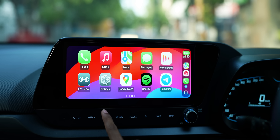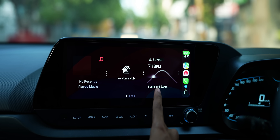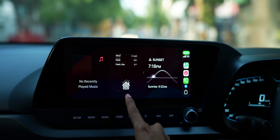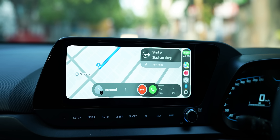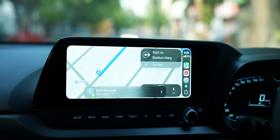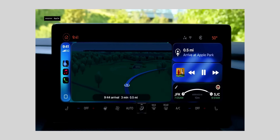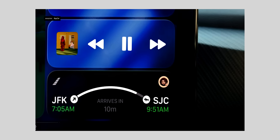CarPlay also gets updated with the same glass elements everywhere. You now have widgets in CarPlay, which is pretty awesome. Incoming calls no longer cover the full screen — they don't hide your apps right before you need to take a turn. Same with message notifications, and it also supports Live Activities. It's a great update to CarPlay.